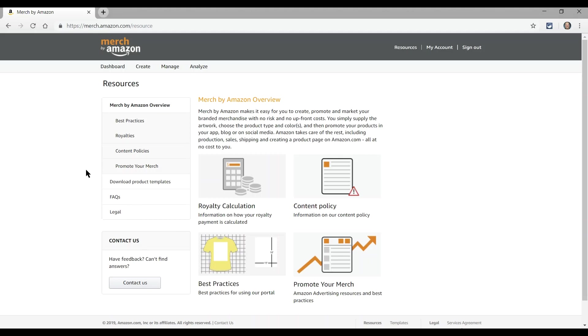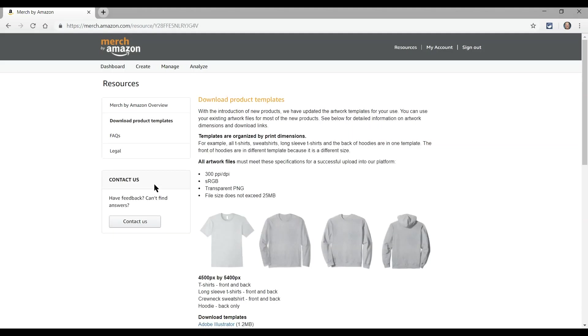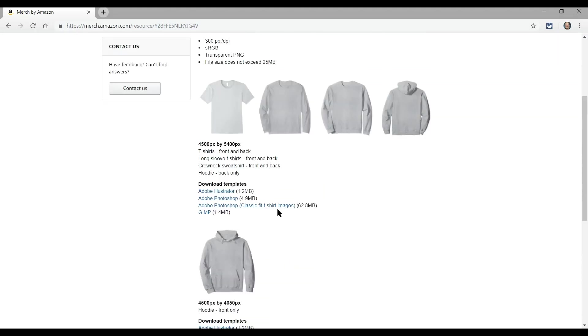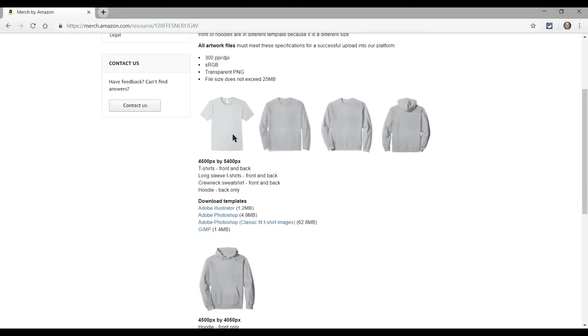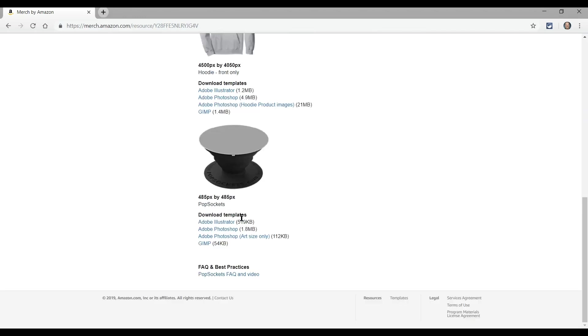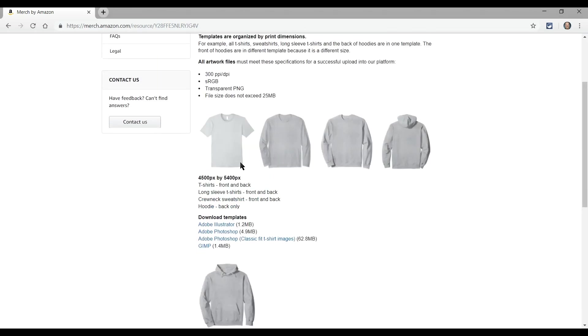So where are these templates? They're under the resources page right here where it says download product templates. We click there. It'll open up the templates for t-shirts, long sleeves, sweatshirts, and hoodies. These first three have the same image size and actually hoodies on the back have the same image size. Hoodies on the front have a different template because it's a different size and so do pop sockets. But today we're going to just go over the basic 4500 pixel by 5400 pixel template in Illustrator and see how you can use it.